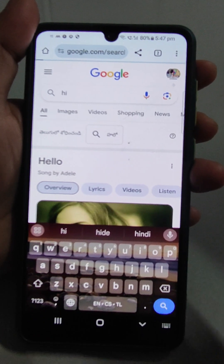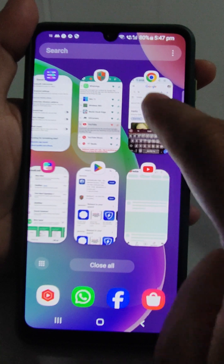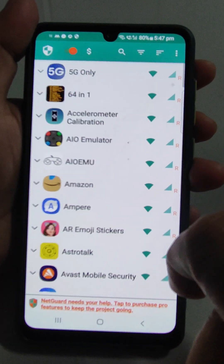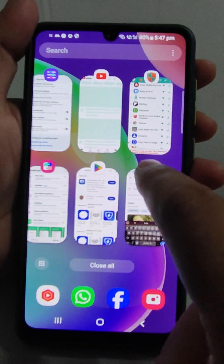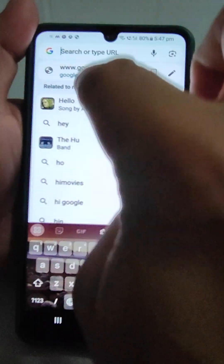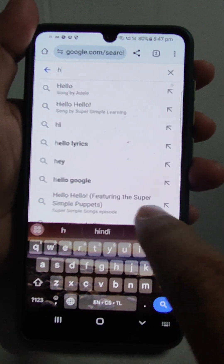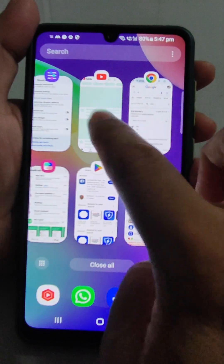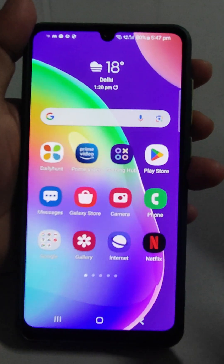Now I will go back to NetGuard and turn both apps on again. Then I will go to Chrome and search 'hello' — and see, it is working perfectly. I will also go to YouTube and it is working too.